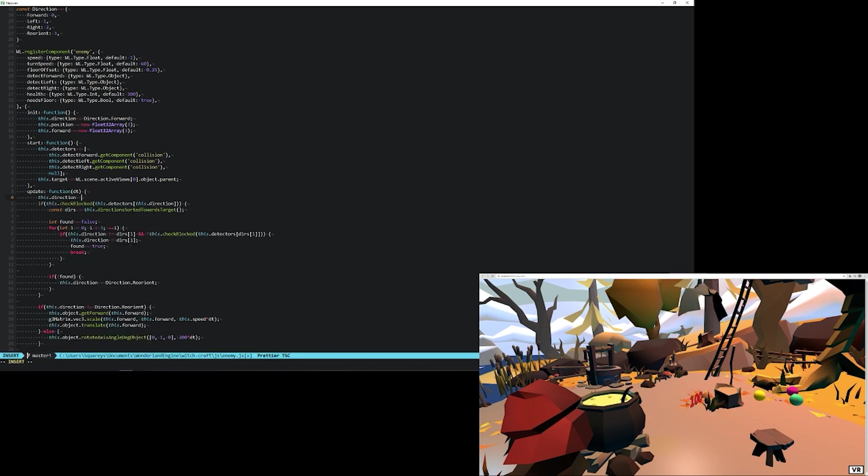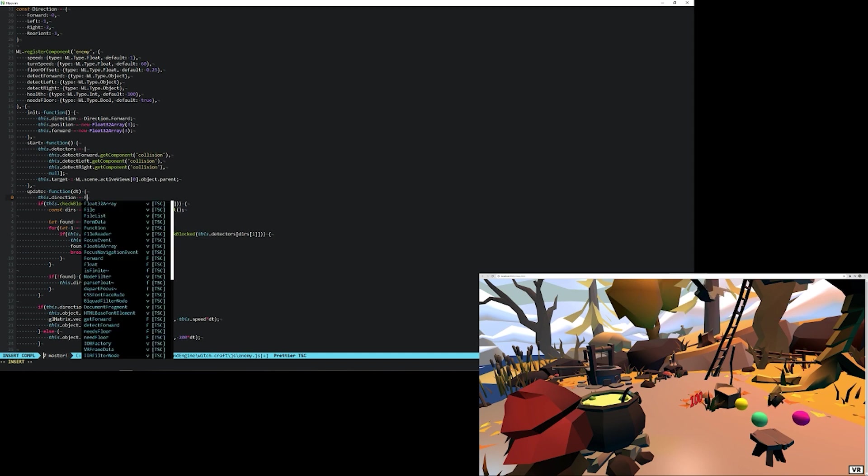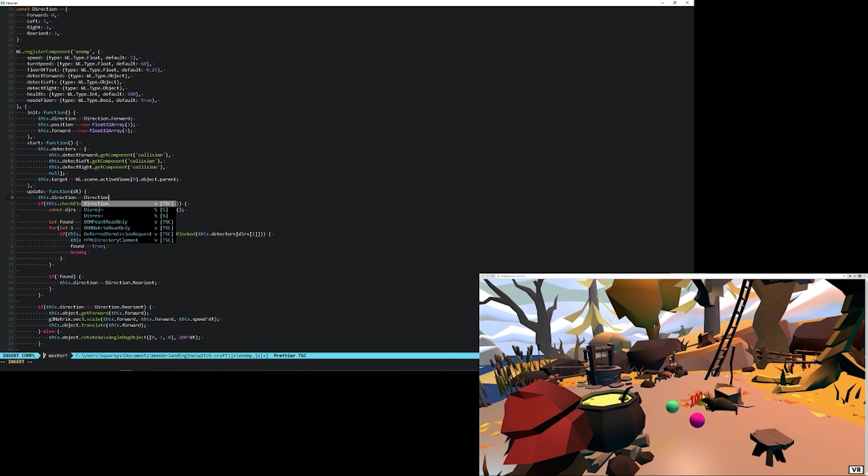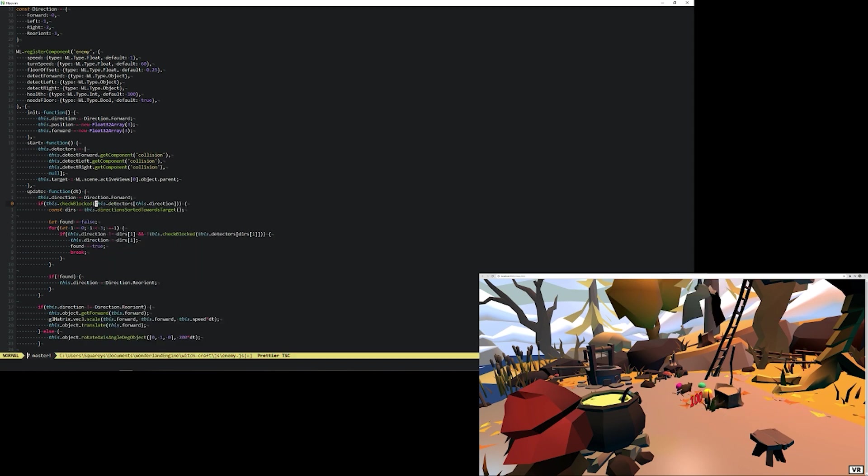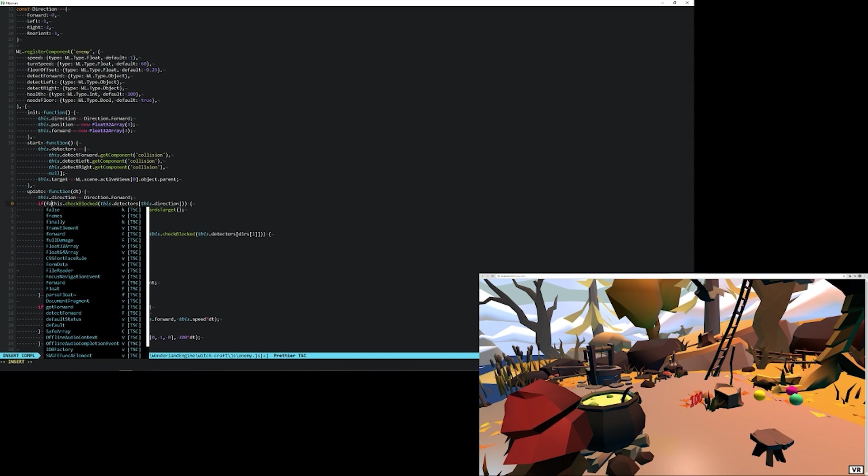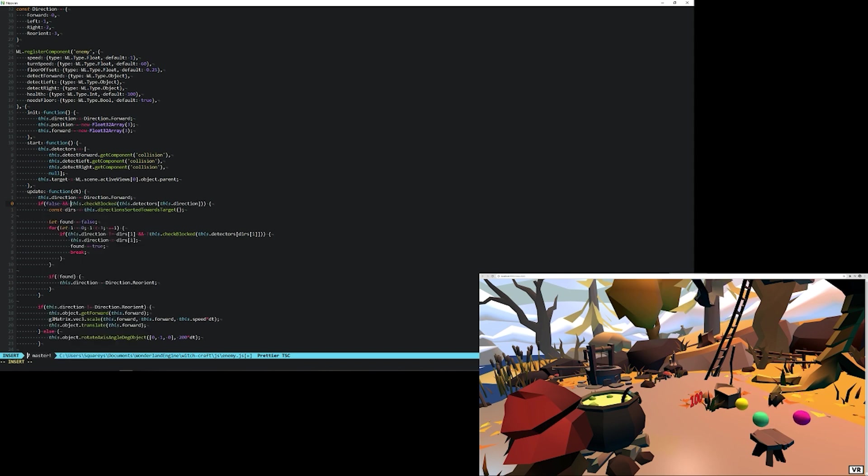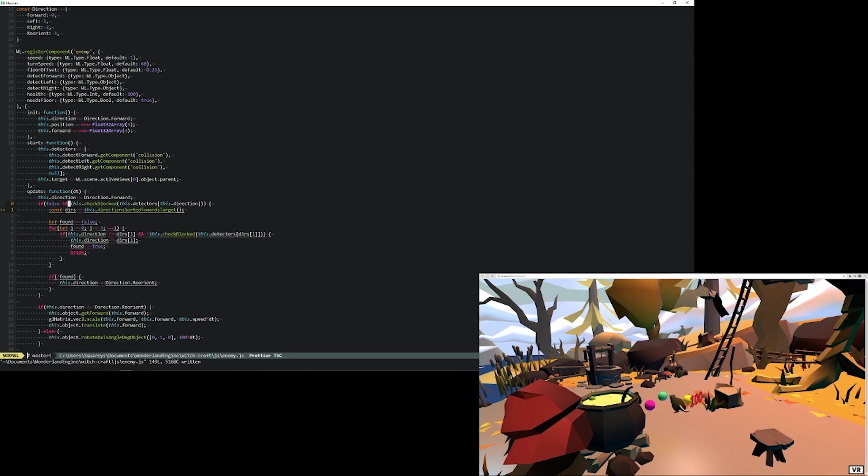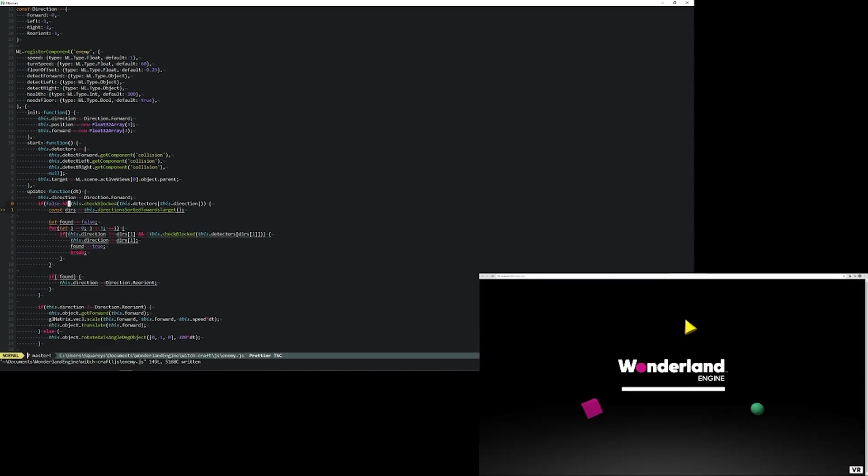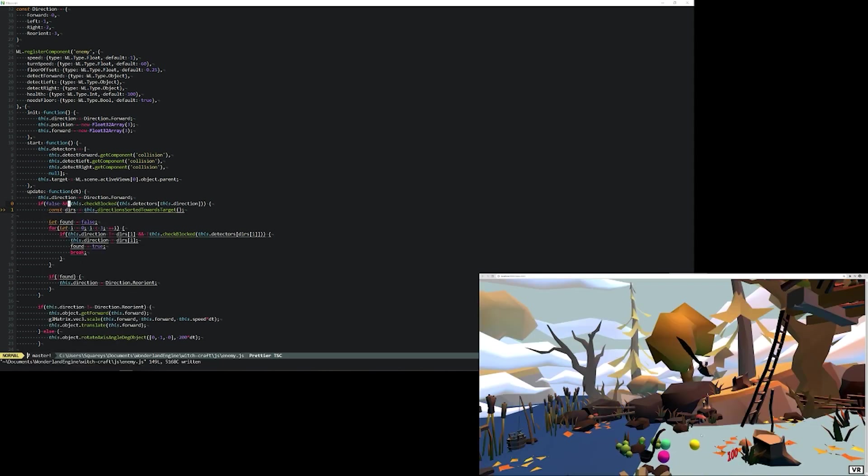We can also make other changes, for example setting the direction to always be forward, and disabling the logic for deciding which direction to go, and we will see that now the rat moves straight ahead only.